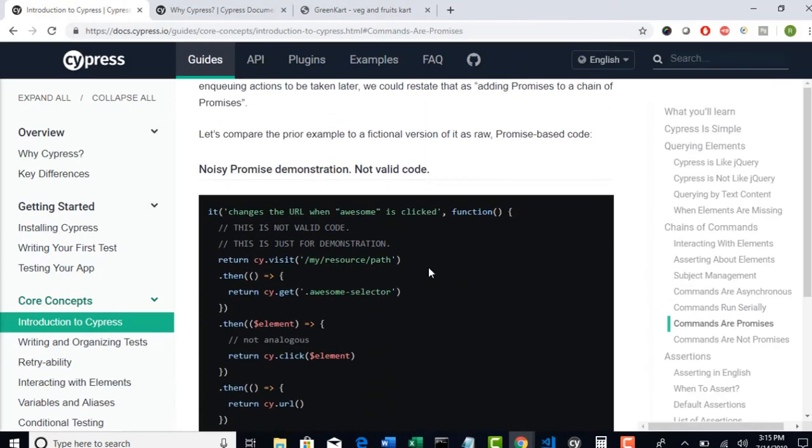That's the concept. Now using this concept, I am going to explain one more tricky example in the next lecture. Wait for it. See you in the next lecture. Thank you.